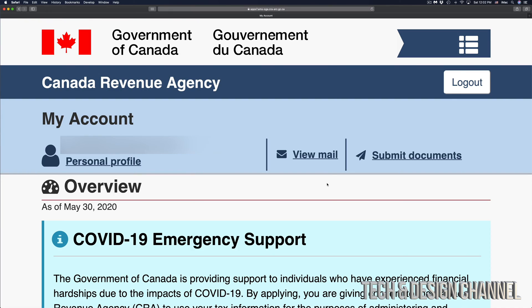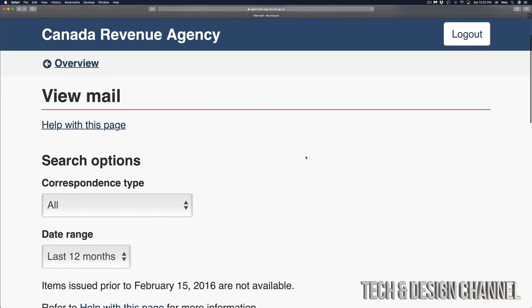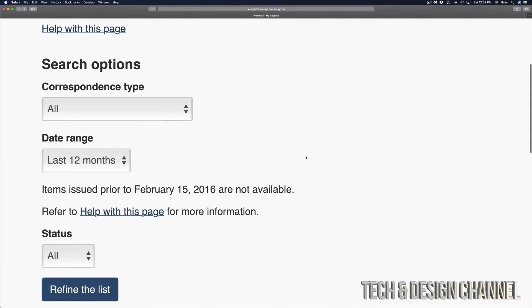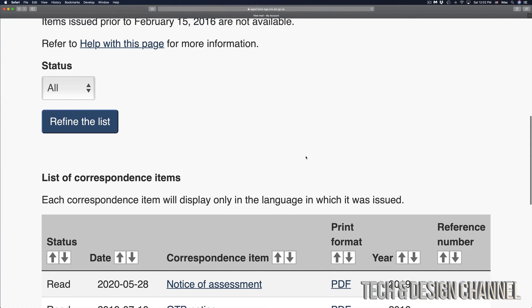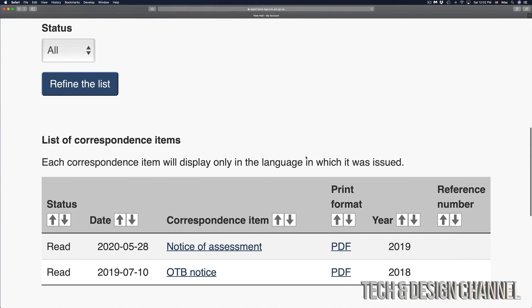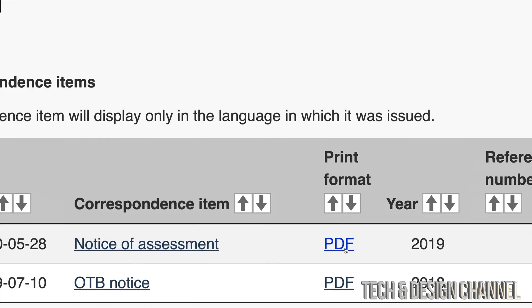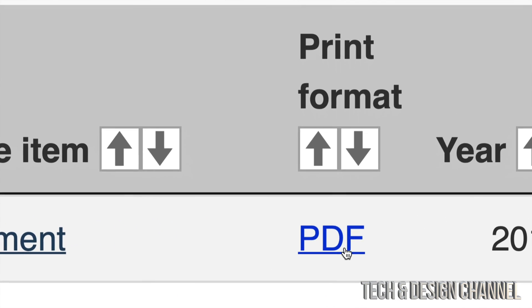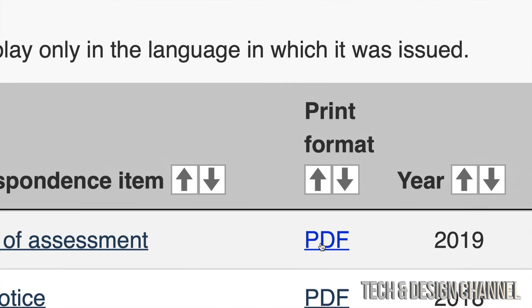Once we are back, in the middle we should see view mail, and that's where we can get our PDF right away. Click on view mail. Right here, if we scroll down a little bit more, we will see our print formats, which is PDF. The latest one I have is this one right here PDF.